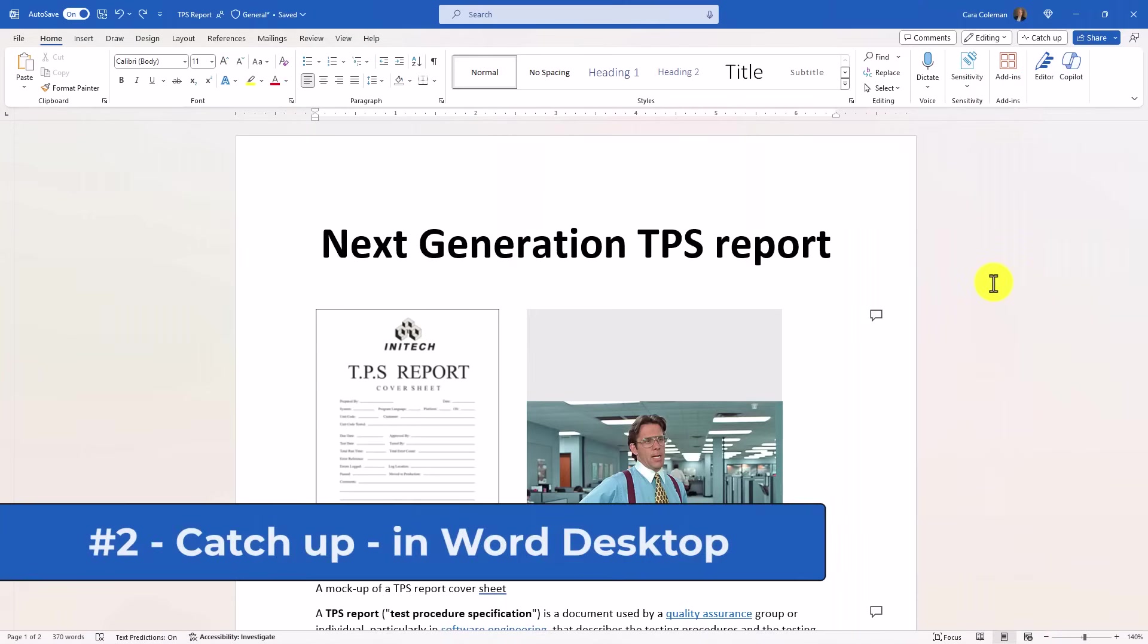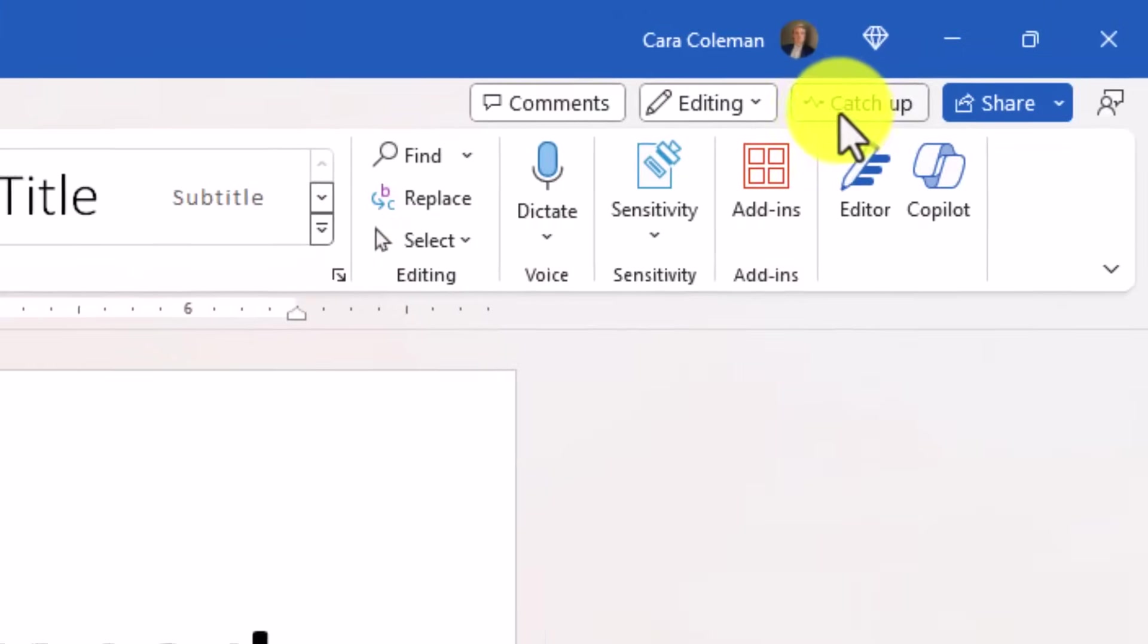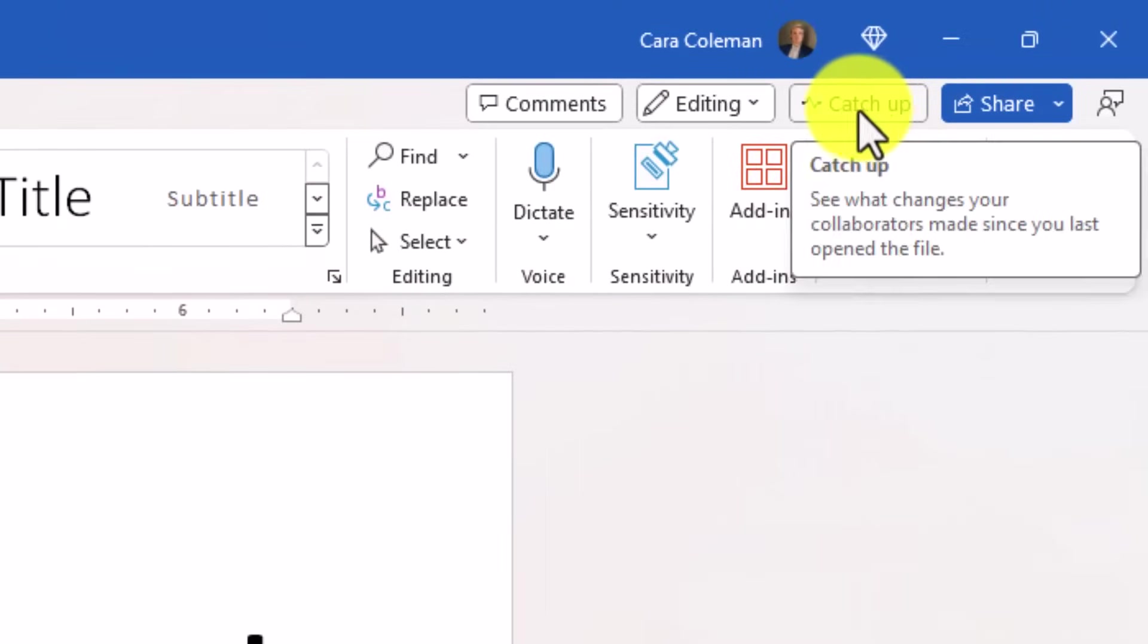The second new feature is Catch Up in Word Desktop. This is something that lets you catch up on all the activity in your document. This is rolled out to Insiders and rolling out broadly very soon. So I've got a document here, and I want to catch up and see what's been happening. In the upper right, there's this button, Catch Up.